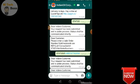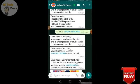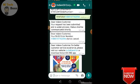Now check the status button to confirm your booking status.